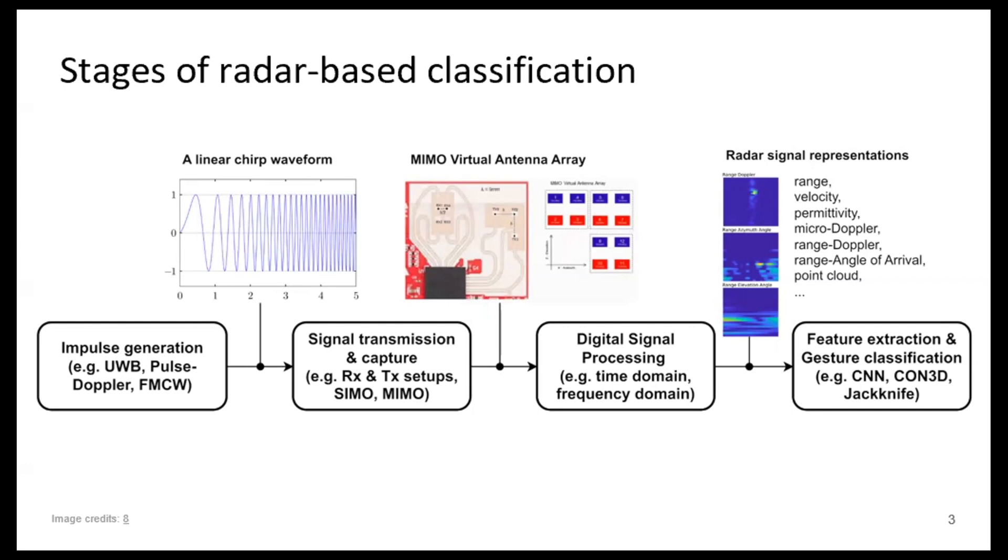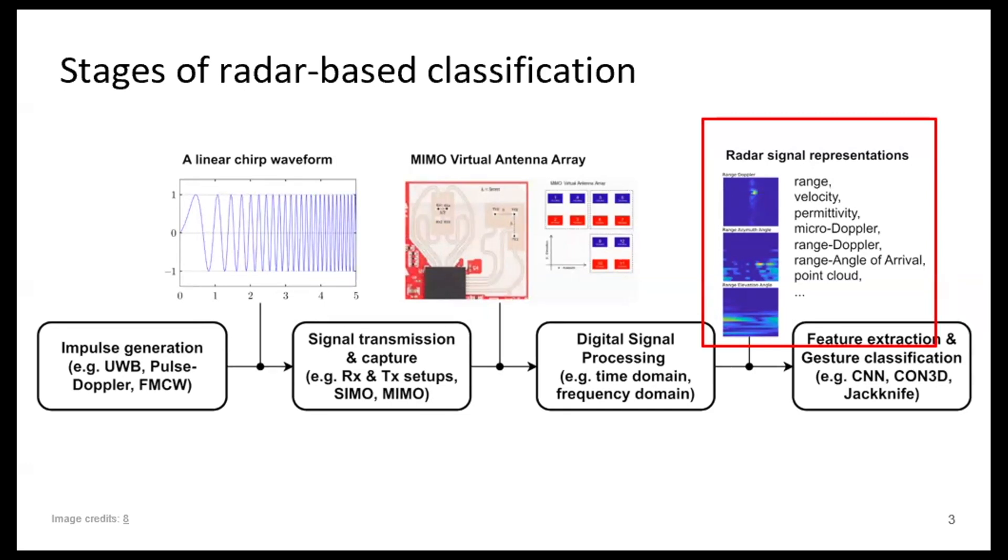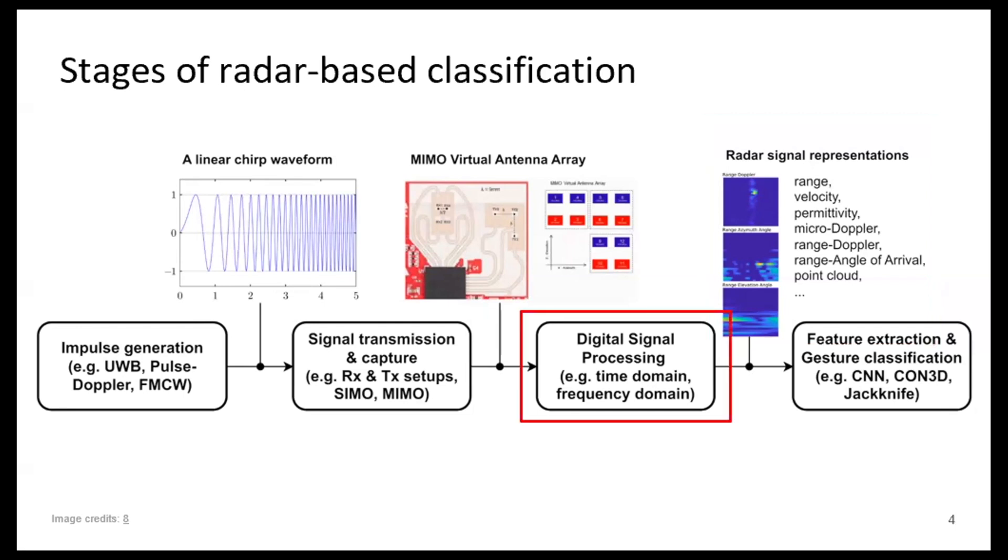And if you remember what the previous presentation was about from Nuan, we actually talked about how the different signal representations affect the recognition performance when sensing through materials. This talk is not going to be a repetition of that, so we're going to do something else. What we're going to talk about is just the step before that. What kind of digital signal processing do we have to do in order to get to this place so that we can go to feature extraction and classification, so we end up the classification problem.